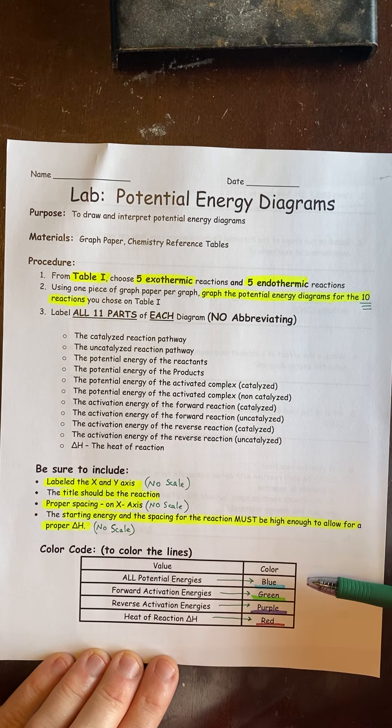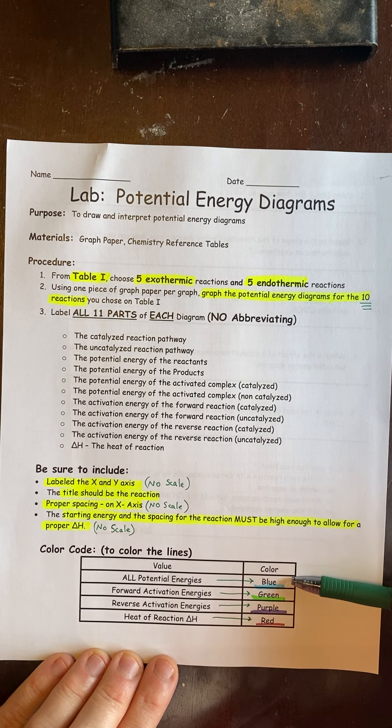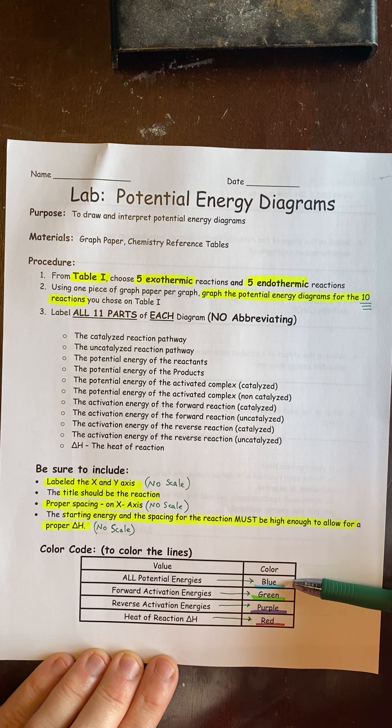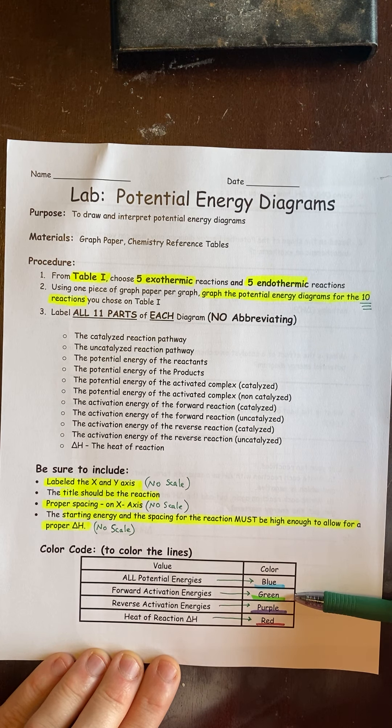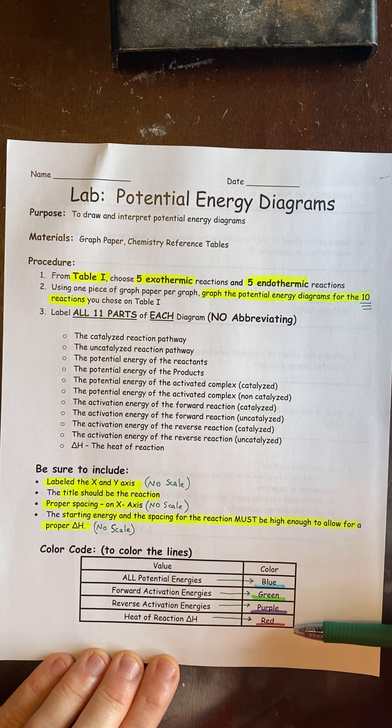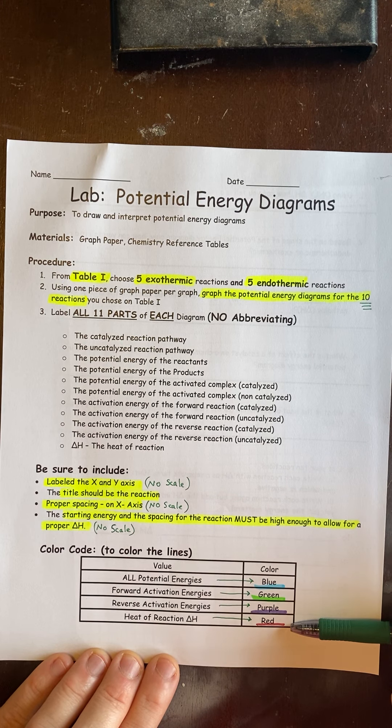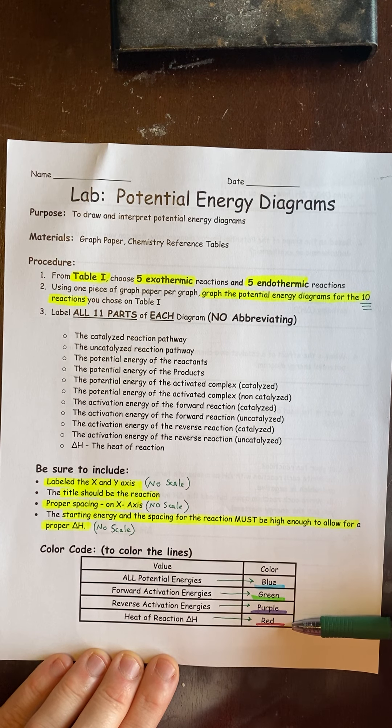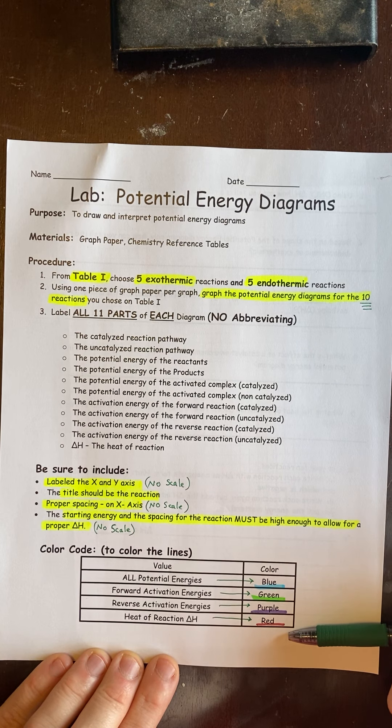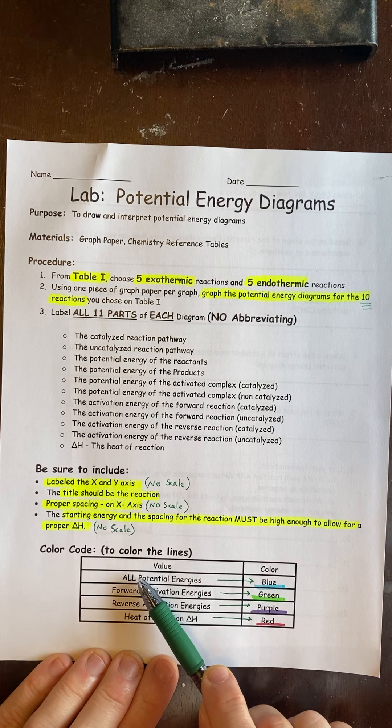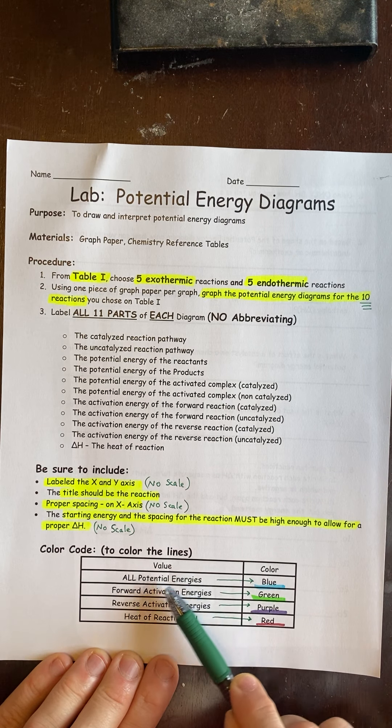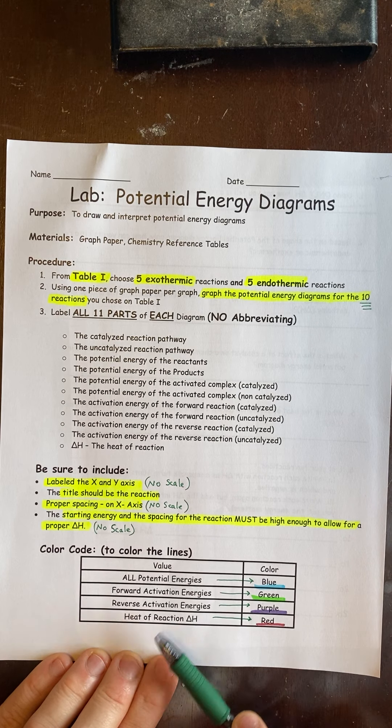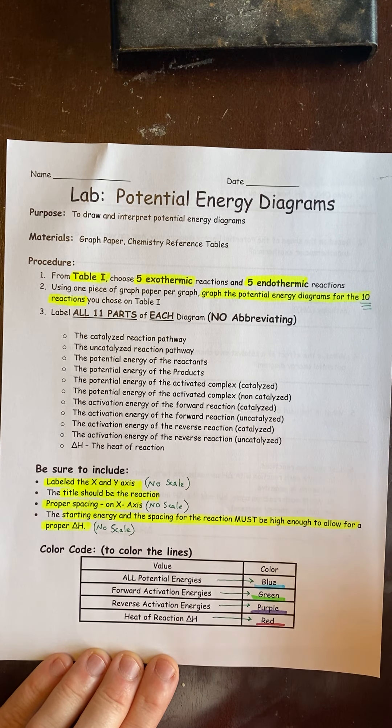The last thing is we're going to color code the values like this. The potential energies are going to be blue, the activation energies of the forward reaction are going to be green, the reverse will be purple, and the heat of reaction will be red. You could use any colors you want, whatever you have available. They don't have to be these exact color patterns, they just do have to match. I want all the potentials to be one color, all the forwards to be a different color, all the reverses to be different, and the delta H to be a fourth different color.